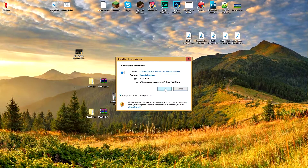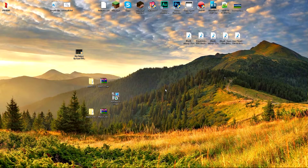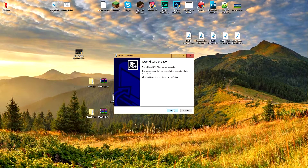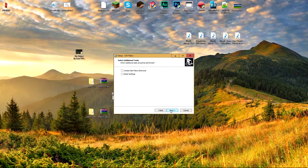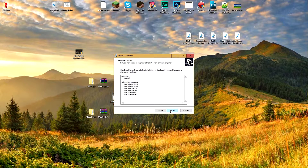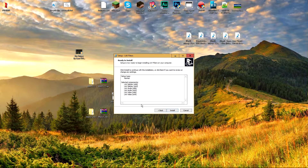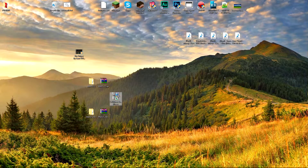Double-click on the LAV Filters installer and install it. Click Yes, click Next, click Next again, then Next, then Install. You do not need to open anything — just make sure they are installed and make sure you click Finish once it is done.